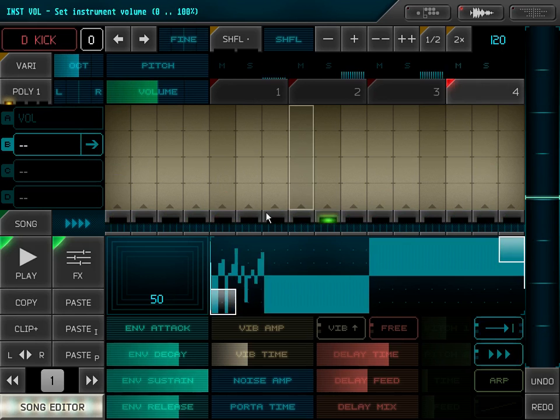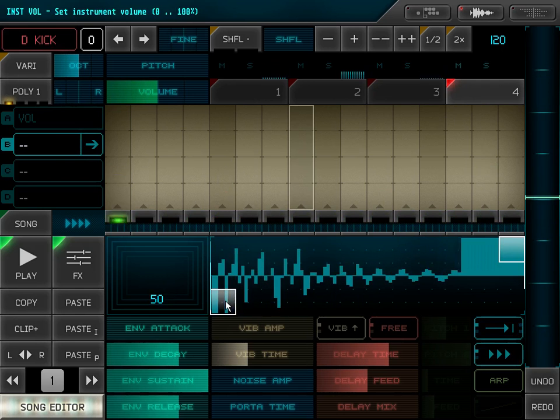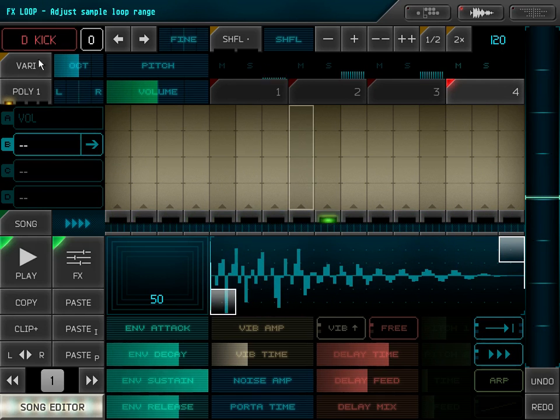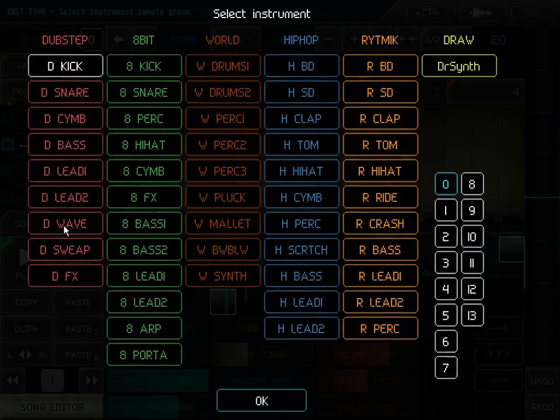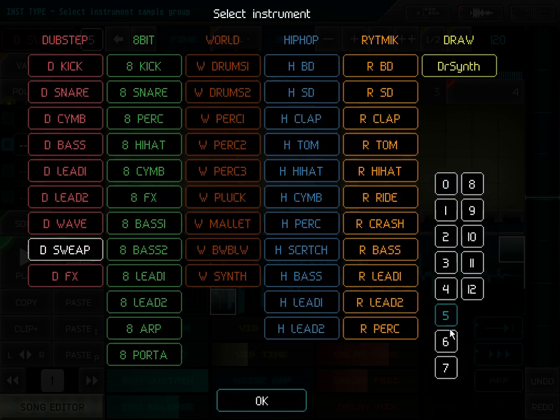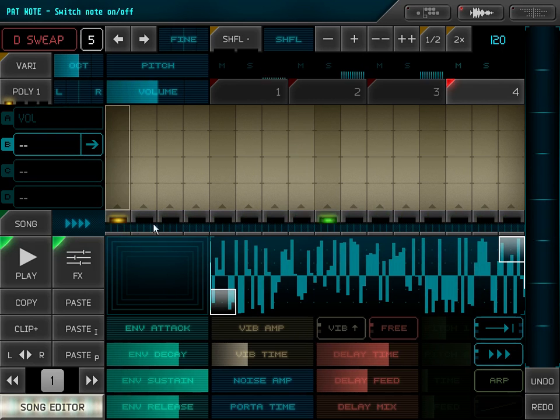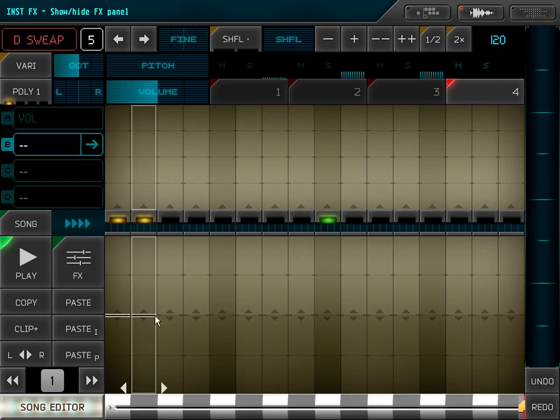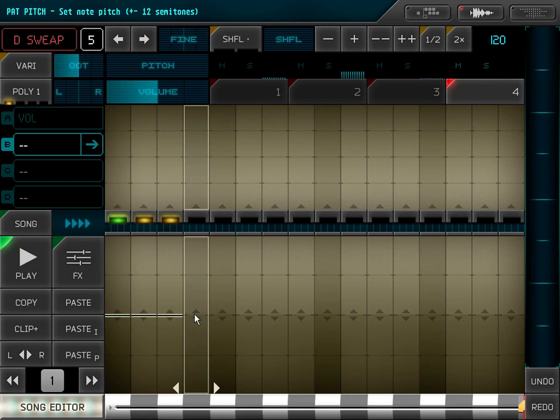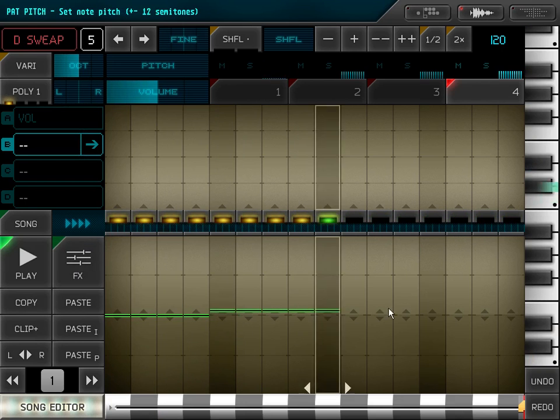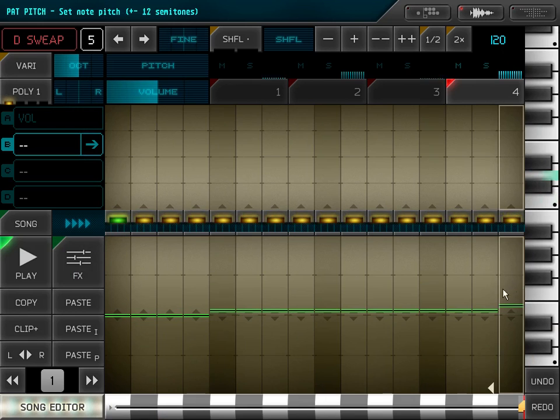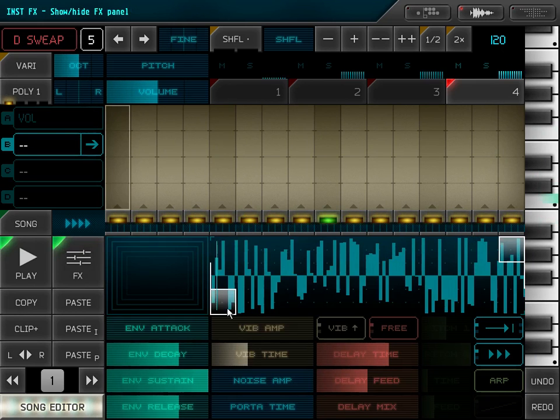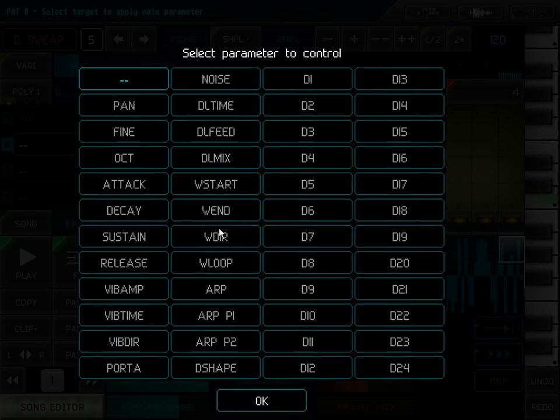Sometimes it's useful to modulate the sample offset. For example, for sweep sounds, these usually have some moving filter inside. And when I modulate the sample offset, I simulate such movement.